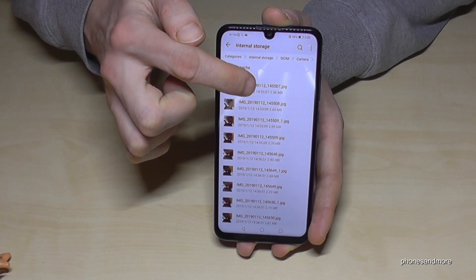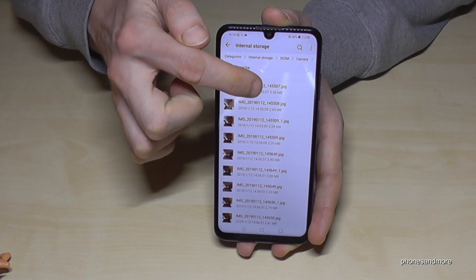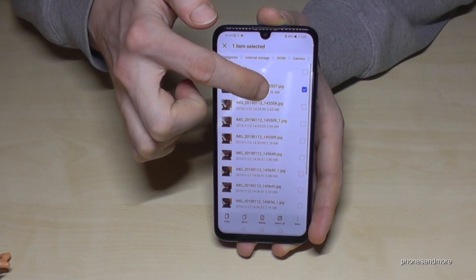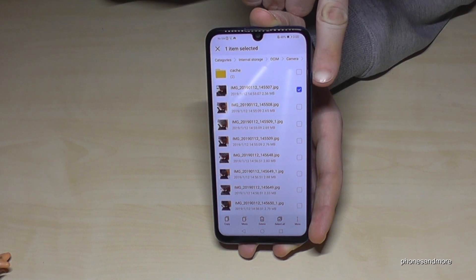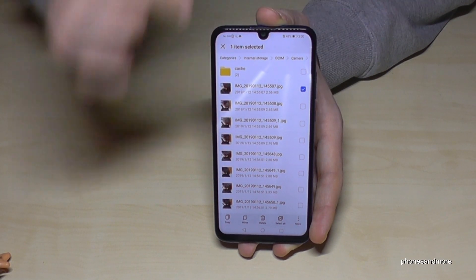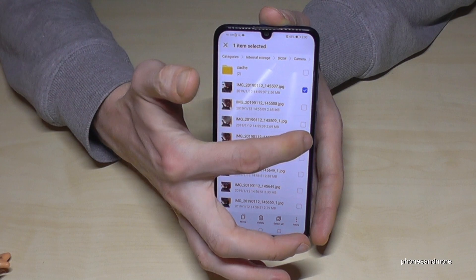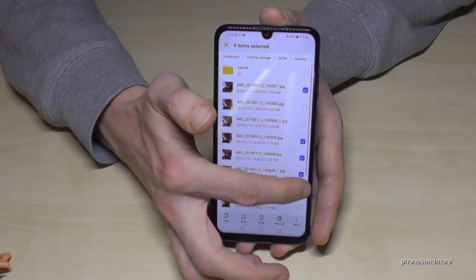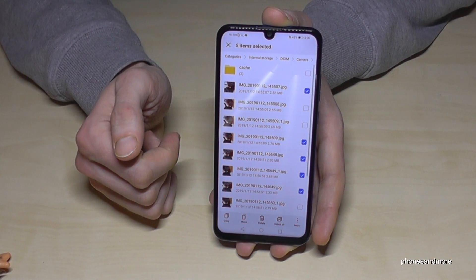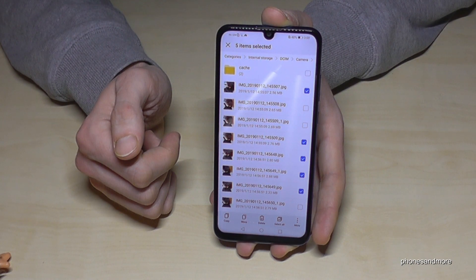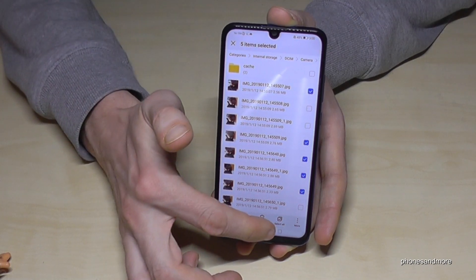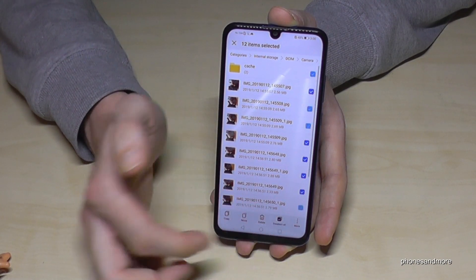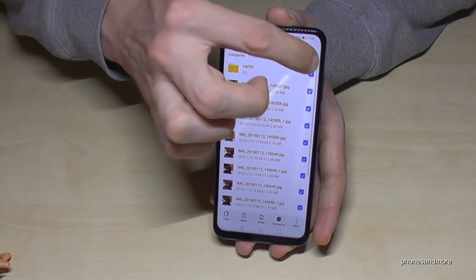If I want to mark one, I go to the picture I want to mark, tap on it and hold it — now I have marked the picture and I'm able to mark other pictures as well. If there are too many, I can also select them all by tapping that option. Now I have all selected.